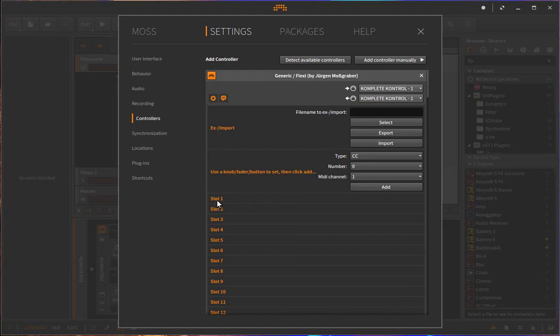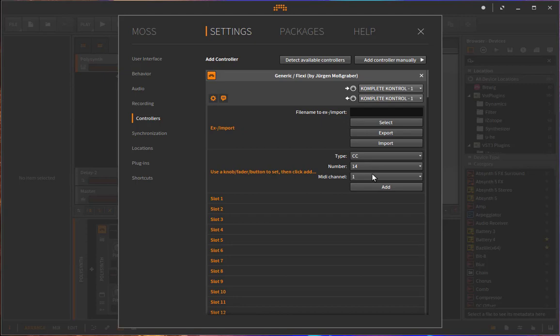So for example, you can have a button press here and knob movement here and so on. And it's also pretty easy to assign. So what you do is you twiddle a knob or push a button on your controller and you see this will be automatically received here.